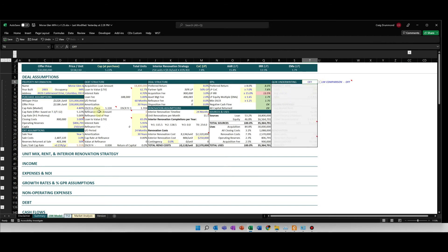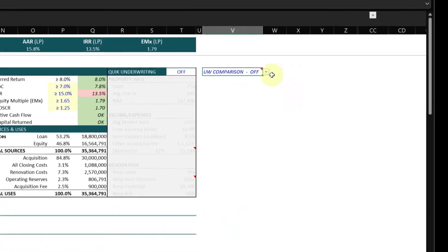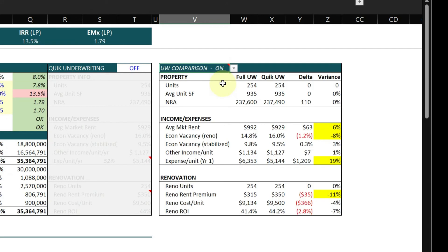I'll turn it off and then I'll go through, I'll underwrite the deal, and I can come back here and I can compare my underwriting, my full underwriting versus the quick underwriting.